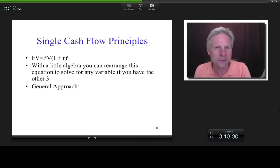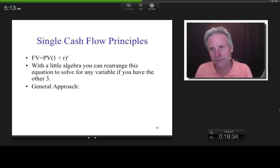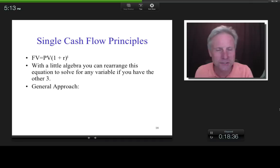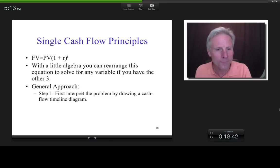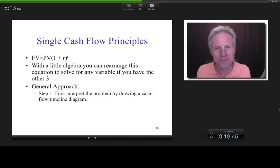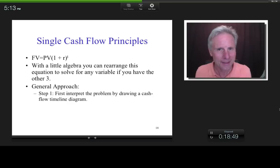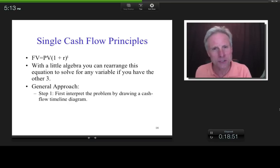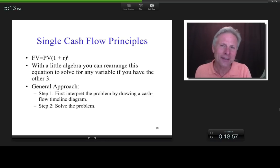With a little algebra you can rearrange and solve for any of the variables. The general approach — which even I follow after years of dealing with this — is: step one, before doing any finance whatsoever, take a stand on the interpretation of the problem by drawing a cash flow timeline diagram. Then, and only then, do you get into the finance and solve the problem.